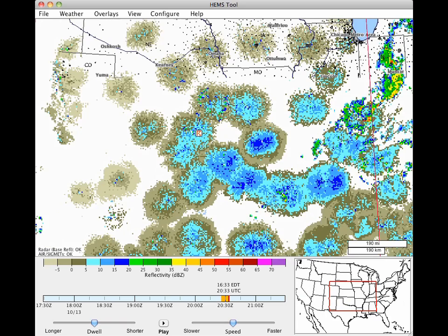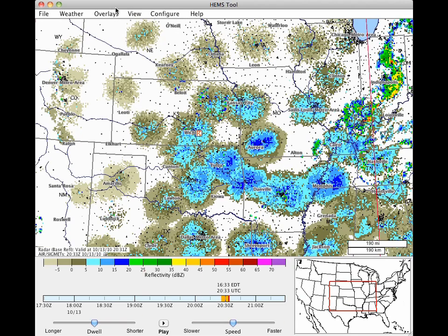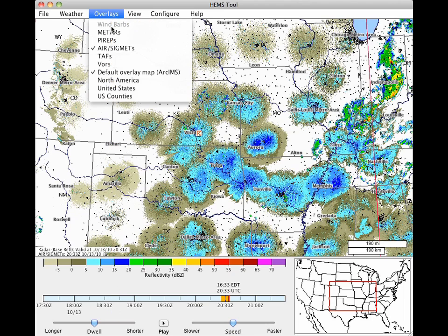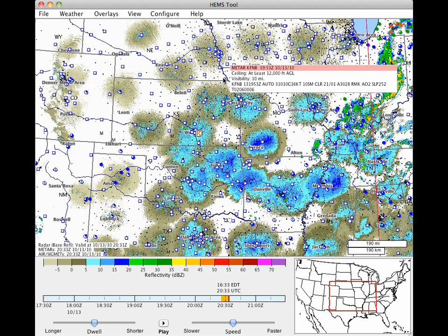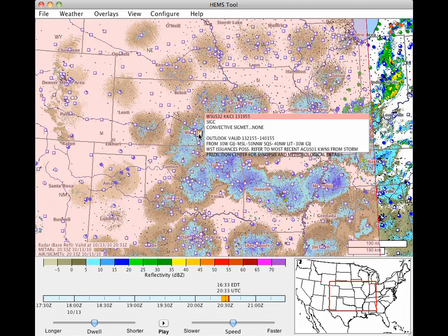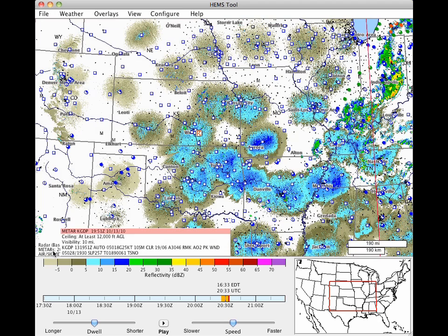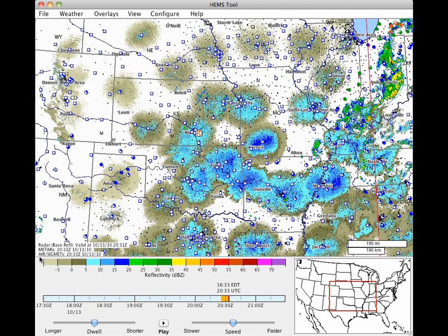The data overlays are a powerful part of the HEMS tool. Click on the Overlays menu at the top and select METARs. Move your cursor over a station to see the raw METAR record. The cursor-over works on AIRMETs and SIGMETs as well — place your cursor over one of these to see the report. Take note of the annotations in the lower left corner of the map view, which display important information about the products visible on the map.